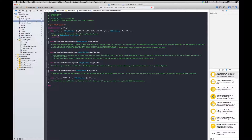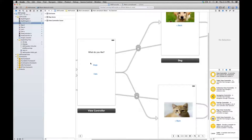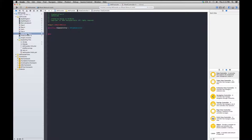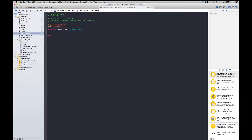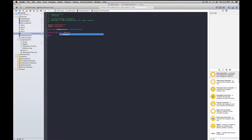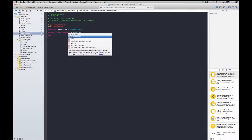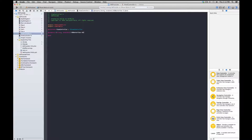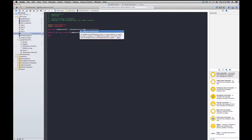Now we go to the view controller header and methods files. This view controller is the 'what do you like' screen — dogs or cats — and we're going to add an iAd banner that references the app delegate. In the view controller .h, we import iAd/iAd.h, create a strong nonatomic property of type ADBannerView called uiIAd, and also make this view controller an ADBannerViewDelegate.